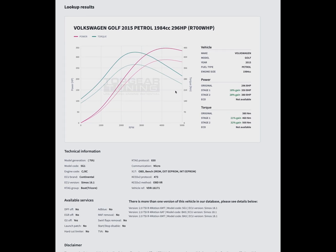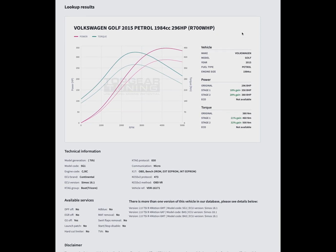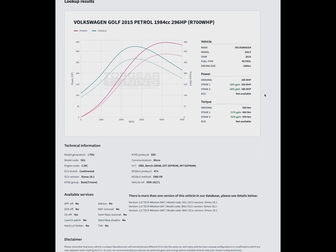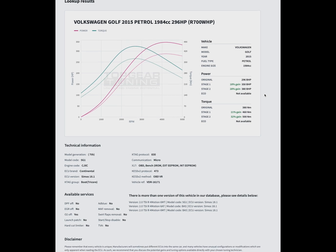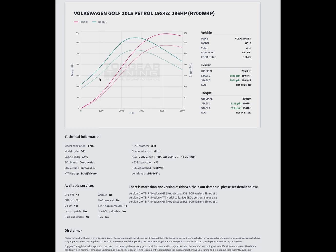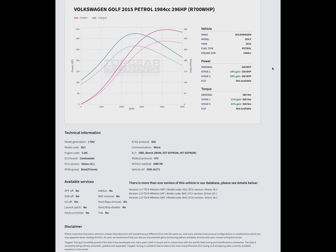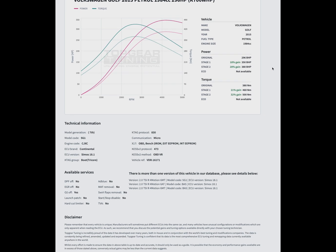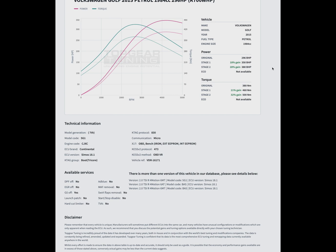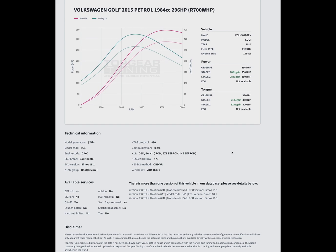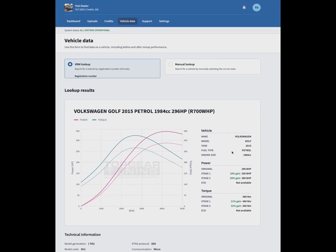You've got the power and torque outputs on the right with all the vehicle data. You've got technical information underneath that tells you what remapping tool you should be using, what protocols, ECU information, and different services that are available. Bear in mind this is very much a rough guide, so don't take it as 100% accurate because the amount of data we have is difficult to get very accurate.